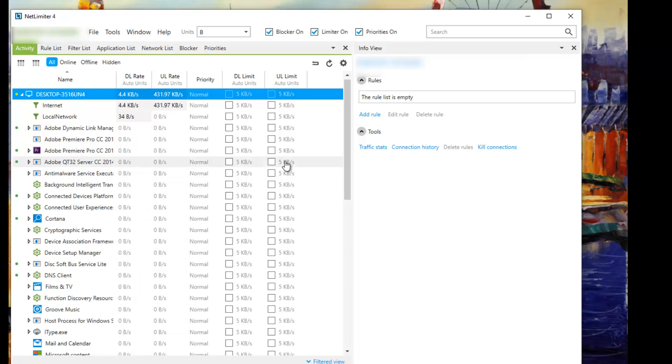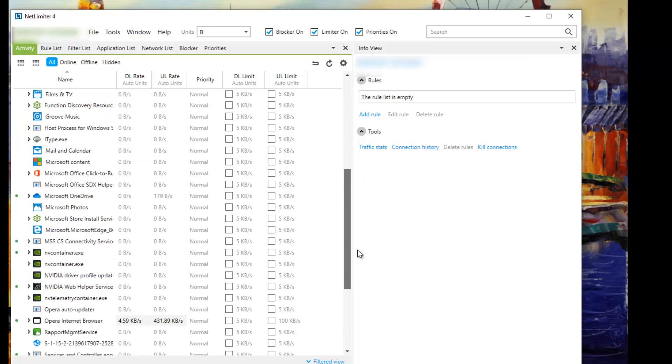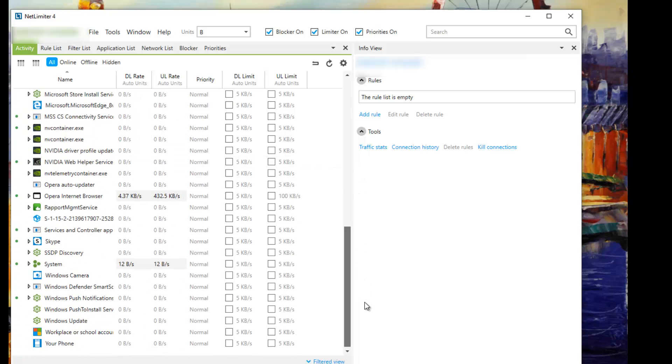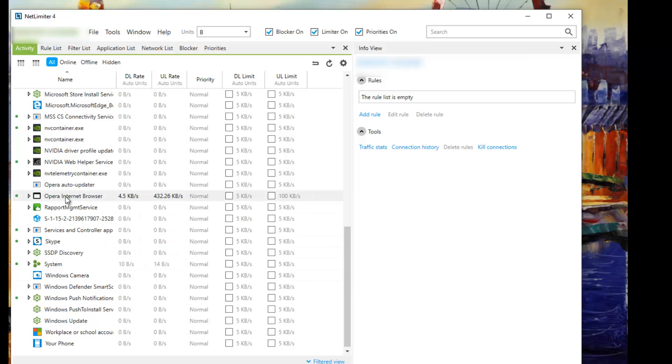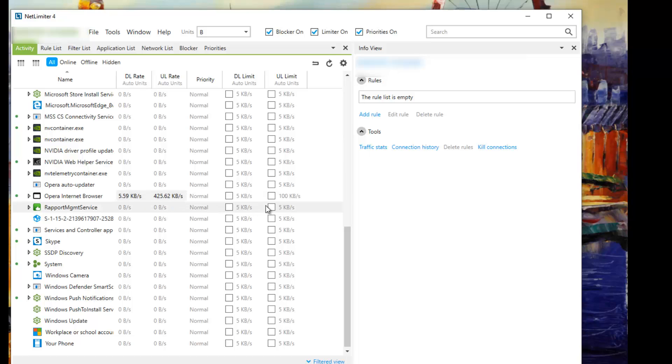Then you need to scroll down to your browser where you're uploading. In this case, I'm using Opera internet browser and my upload speed is around 400 kilobytes per second. Then you can set up a limit by clicking here.